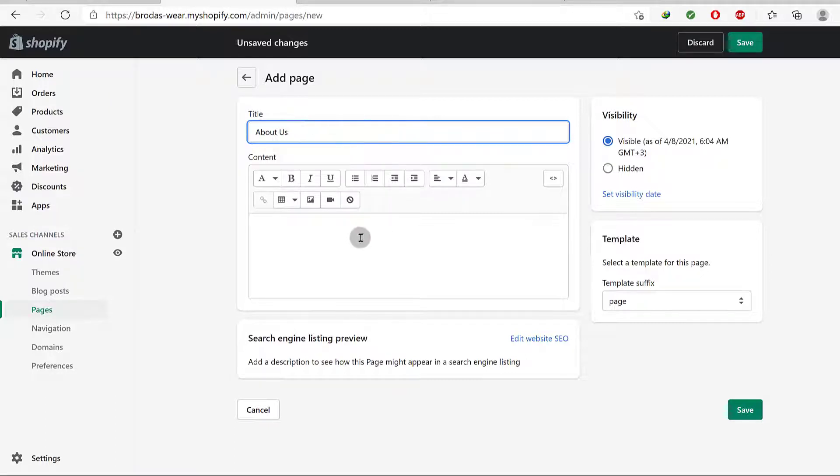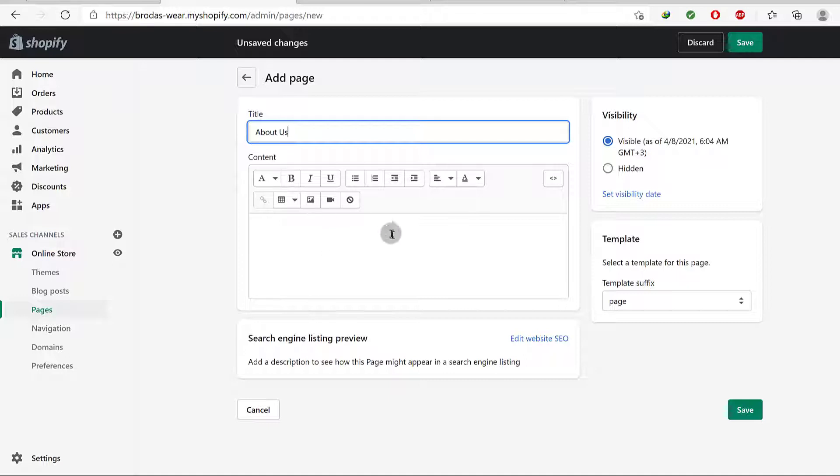So try and tell people about your business, about yourself, and just learn how you can write a very engaging About Us page and then use those techniques to create an About Us page.